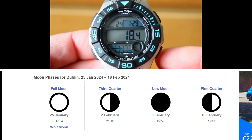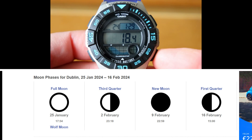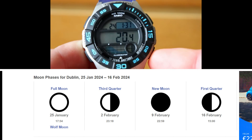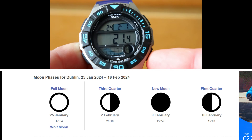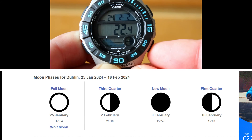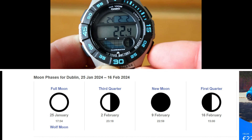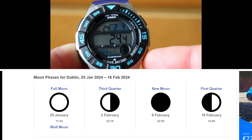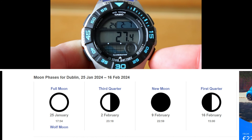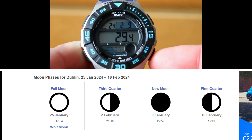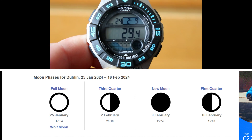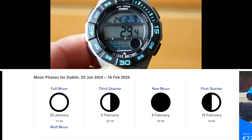We can also check the accuracy of the moon phase information. If we move it forward to the 2nd of February, it should show the third quarter. If we then move it forward to the 9th of February, the watch should report a new moon — and it does show a new moon on the 9th of February, so I'm happy with the accuracy of the moon phase information as well.